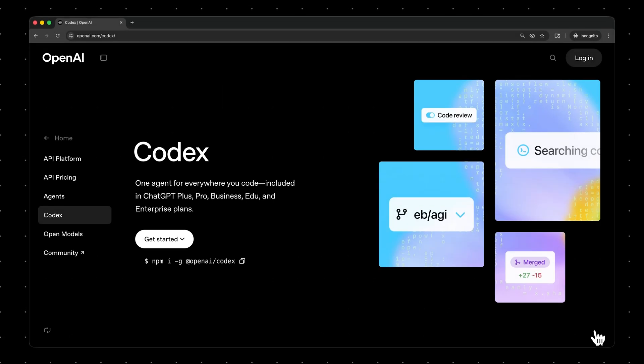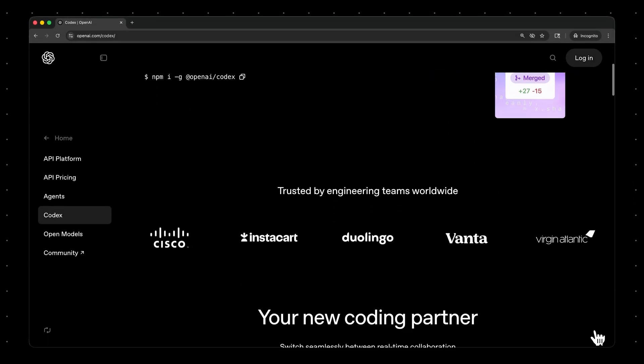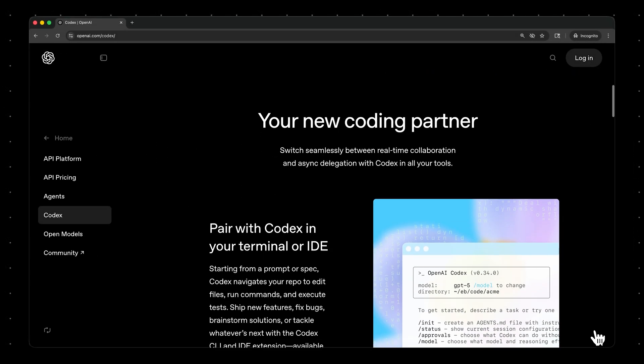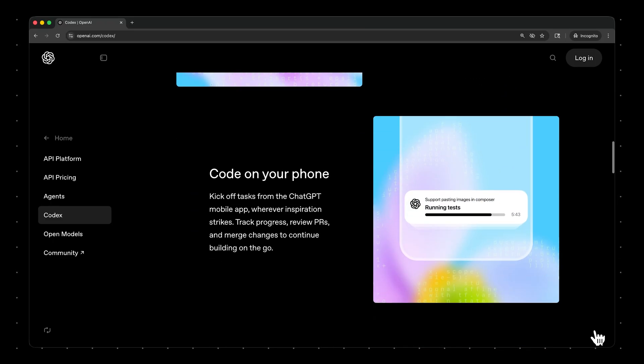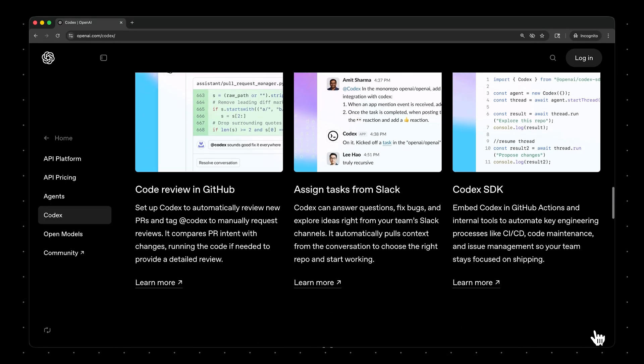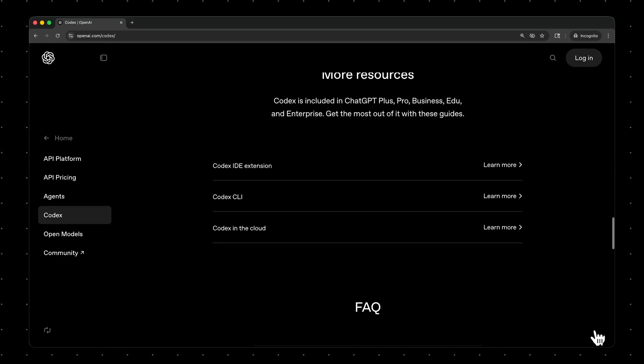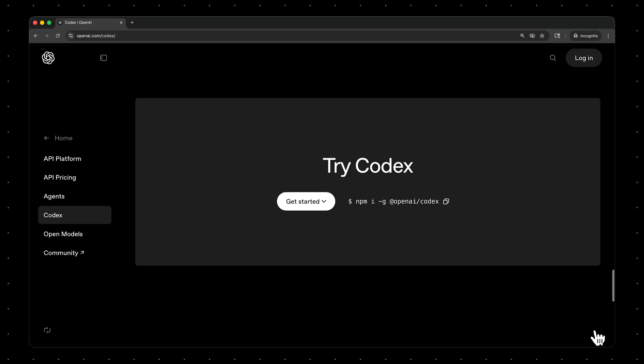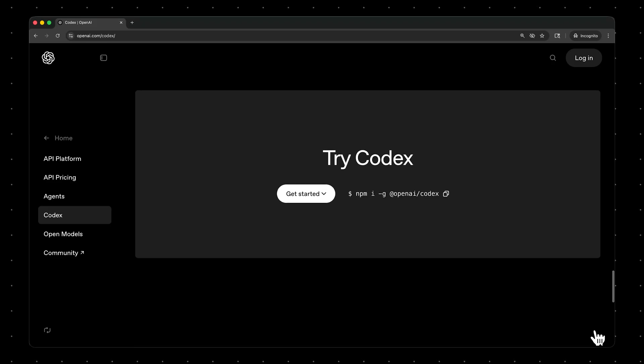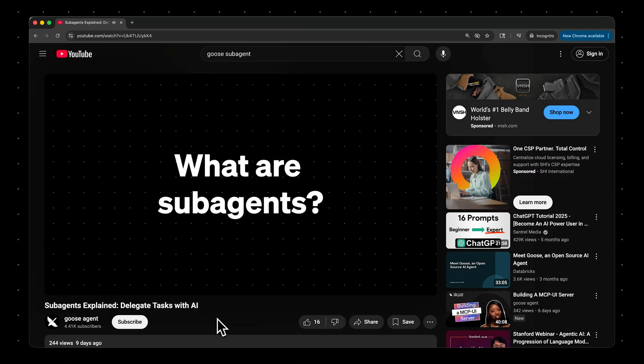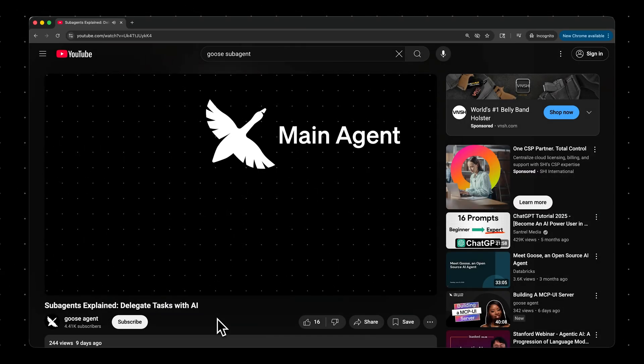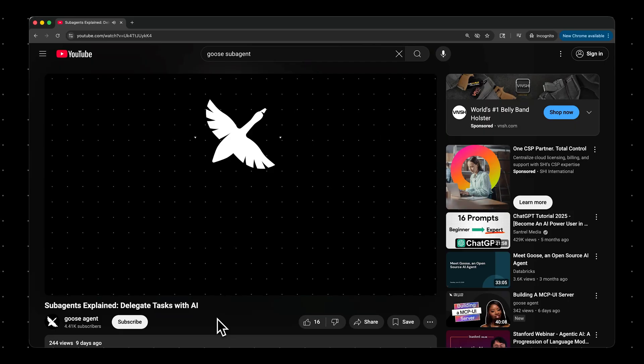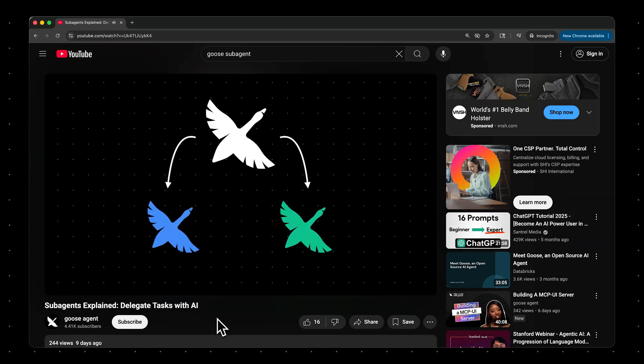Codex has become a really popular coding agent for a lot of developers, and in this video, I'm going to show you exactly how you can use Codex as a sub-agent within Goose. If you're new to sub-agents, you might want to first check out this video where I explain what sub-agents are and how to use them in Goose. All right, let's get into it.